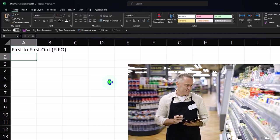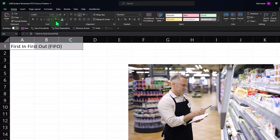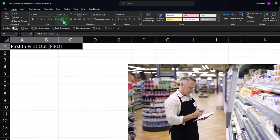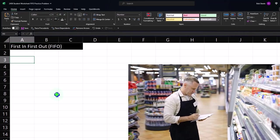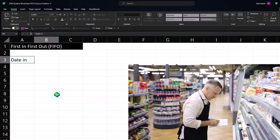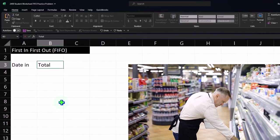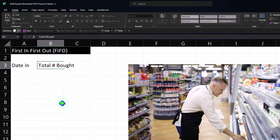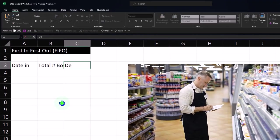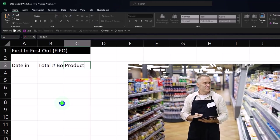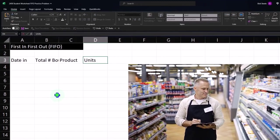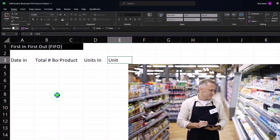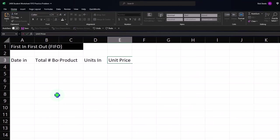I'm going to title it First In First Out, and that's otherwise known as FIFO. FIFO is the method that we will be using. Let's go ahead and make this black and white as is our headers typically. Then I'm going to put my headers up top: Date In, I'm going to call this the Total Dollars Bought, these aren't maybe not the best descriptions on some of them but, description let's call this Product, and this is going to be the Units In and Unit Price.